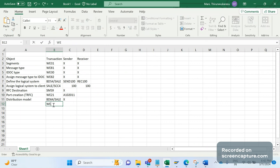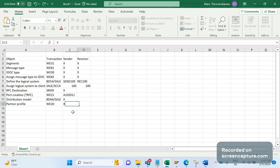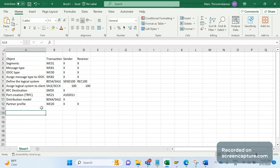The partner profile also needs to be created using transaction WE20. We have discussed this transaction several times before. This should be done in both systems — sender and receiver.